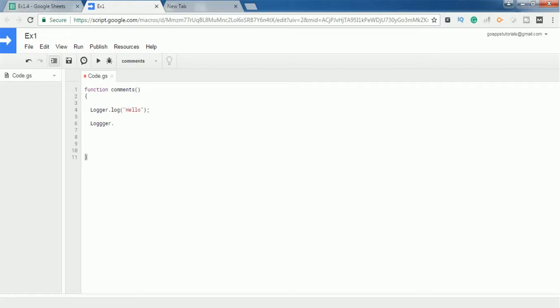Hello everyone, in this short video we are going to see what is the use of comments and what are the different types of comments that we can use in Google Apps Script. Basically, comments are used to define the purpose of the code. For example, let's assume that you have defined 10 functions